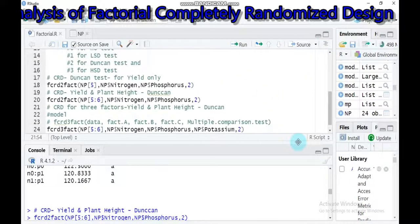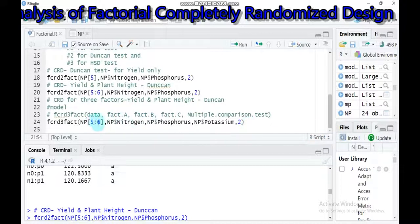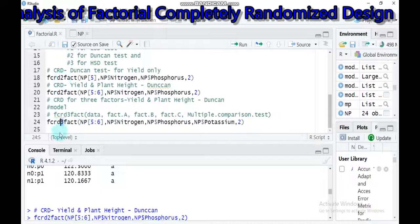If you want to analyze three factors, you have to switch from fcrd2fact() to fcrd3fact(). Change the 2 to 3 — it will then consider factor A, factor B, and factor C. Use NP[5:6] to include yield and plant height, specify NP$Nitrogen, NP$Phosphorus, and NP$Potassium as the three factors, and type 2 for the Duncan test — or 3 for HSD. Submit to R Studio.